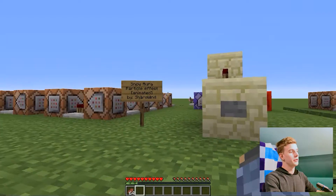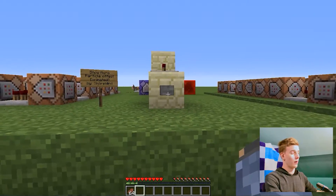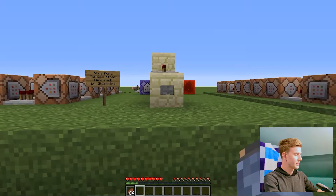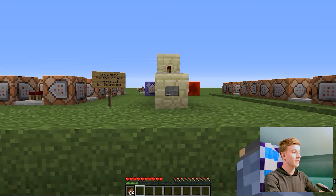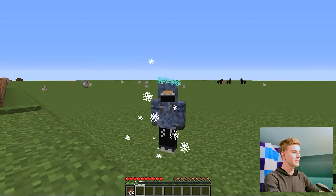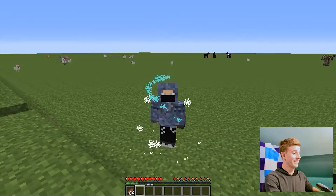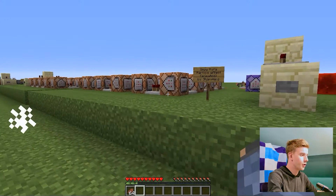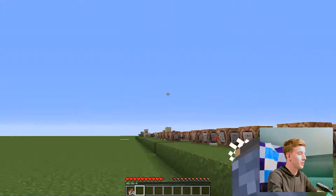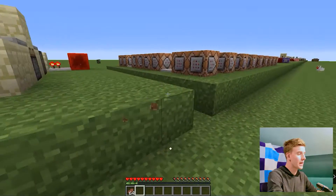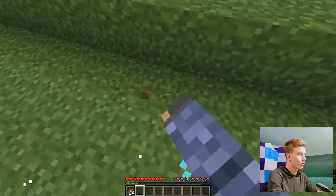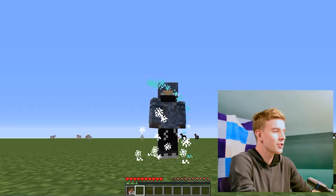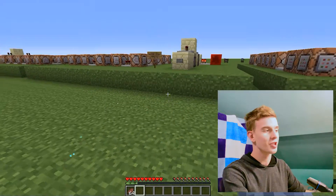Next we have the Snow Aura. This is one of my favorites — it's very simple but it looks very nice. If I press this button, you can see it doesn't obscure your view too much. You could actually play a normal survival with this and have a Snow Aura — it's just a fun addition.